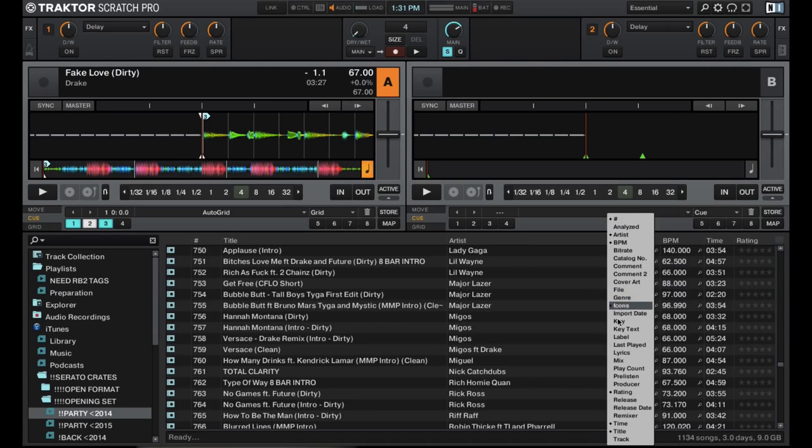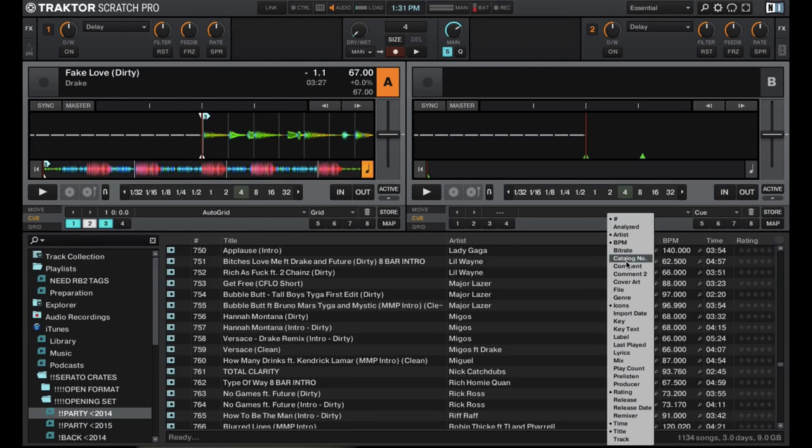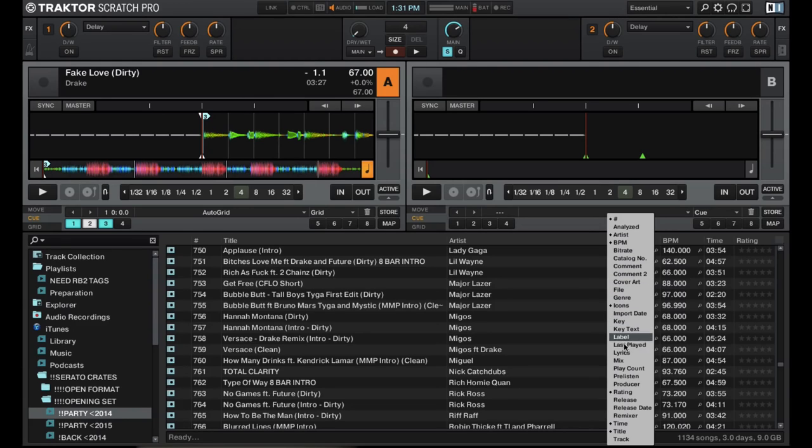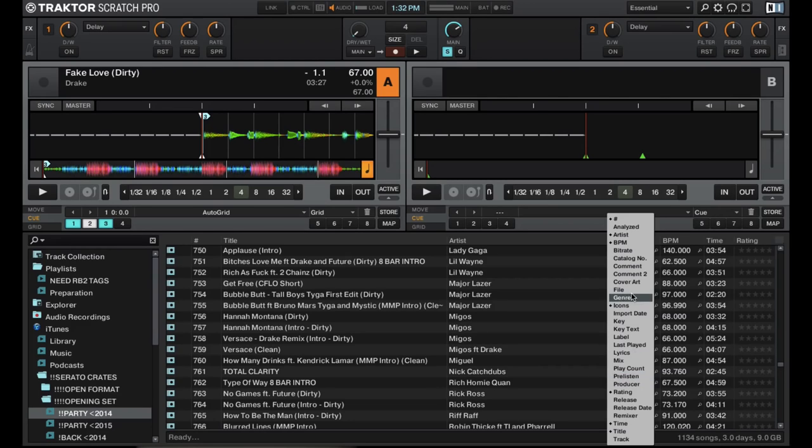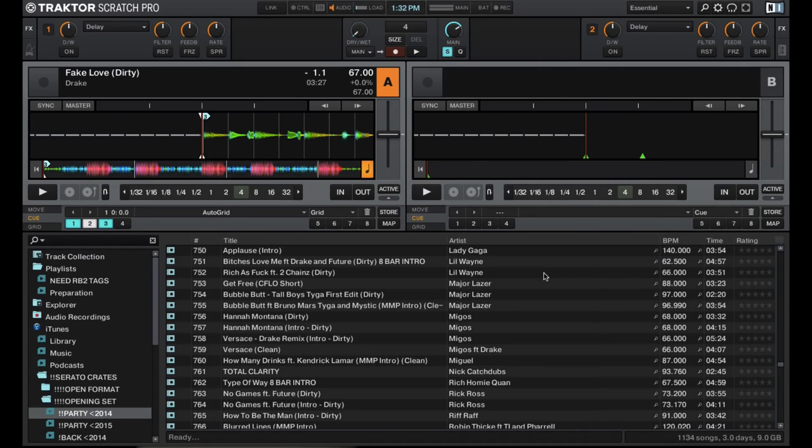And like I said, there's all these other tags you can use as columns, which is really nice. A lot of different things. A lot of them you don't see in other DJ software as well. So it can get pretty intense and get a lot of information out and show a lot of it.